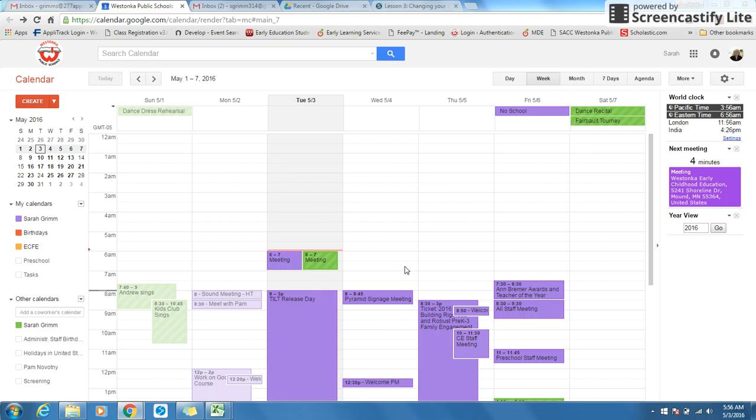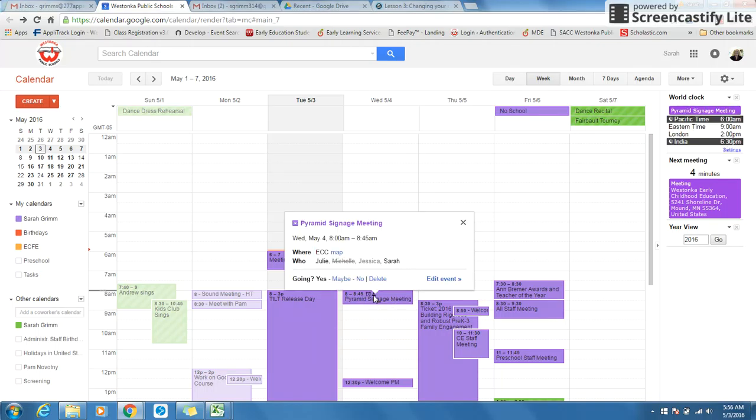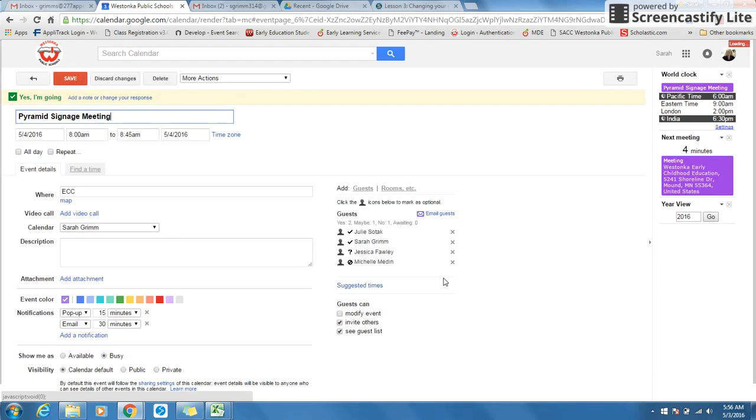Now we're going to talk about how to change your notifications for a specific event. You would click on the event in your calendar and click on edit the event.